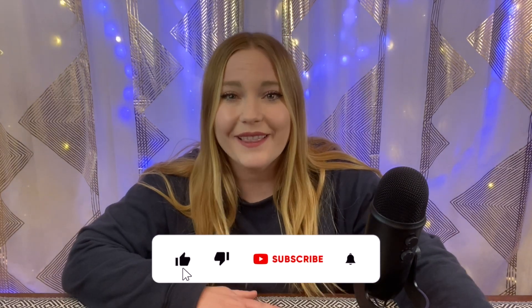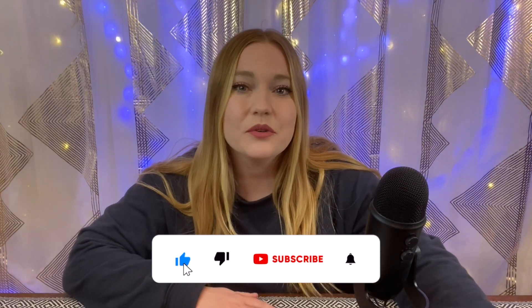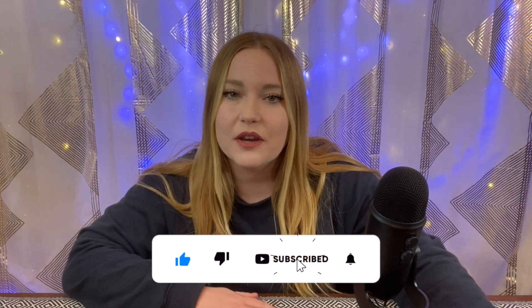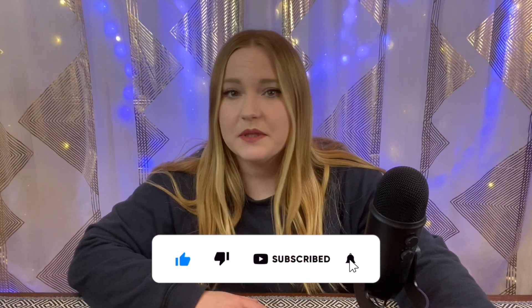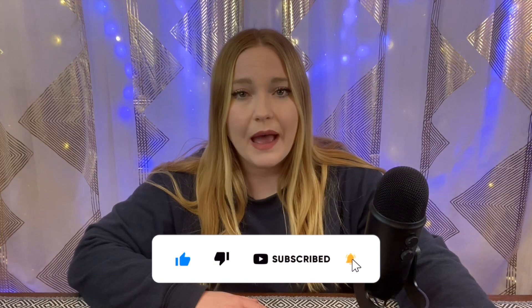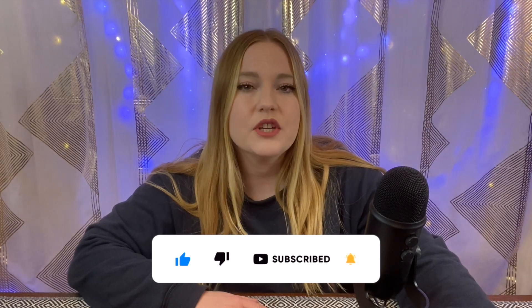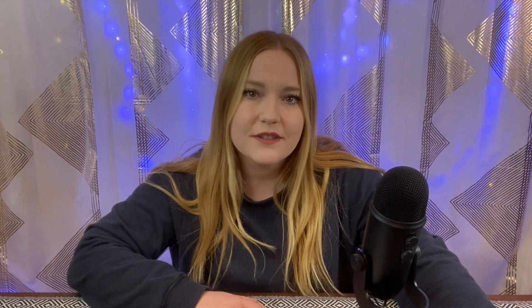Now of course before I show you how to incorporate Canva into Canvas, I would greatly appreciate it if you would like and subscribe to my channel. That just helps me with the YouTube algorithm reaching more teachers that need Canvas assistance. So let me show you today how you can use Canva in Canvas.